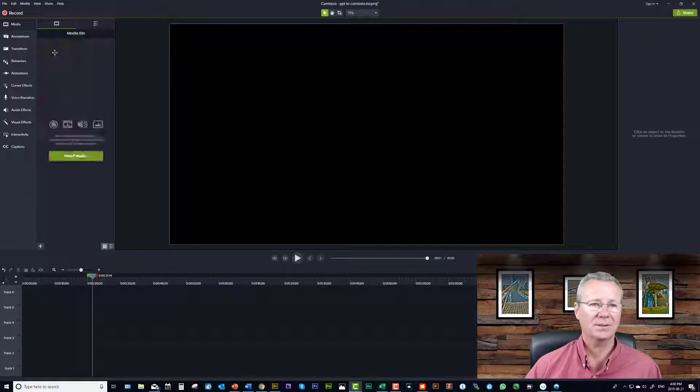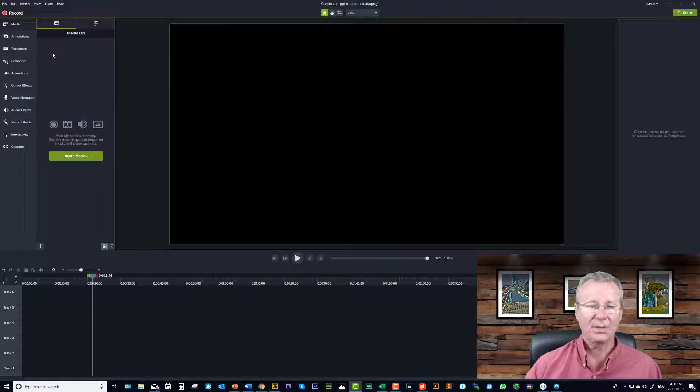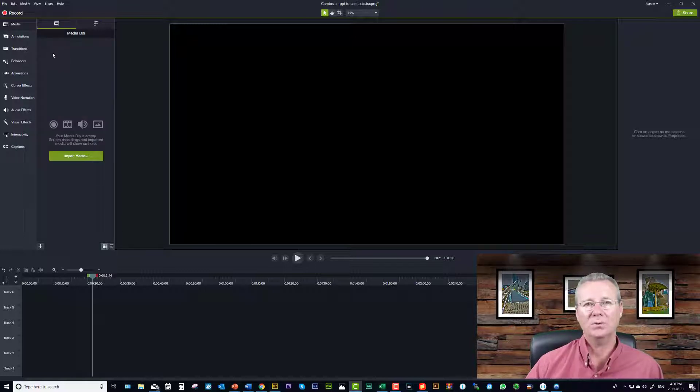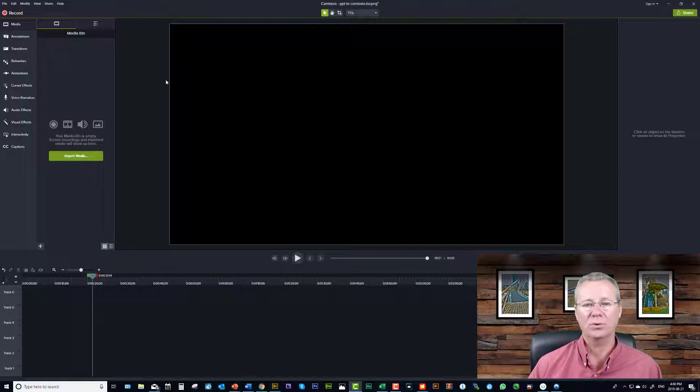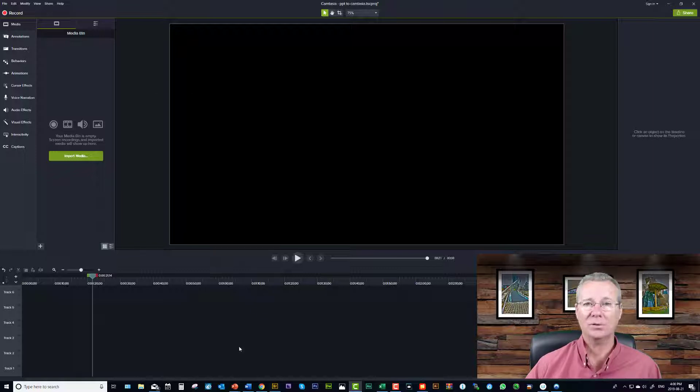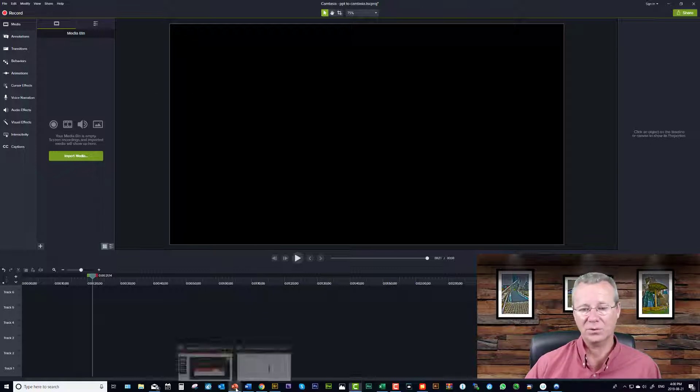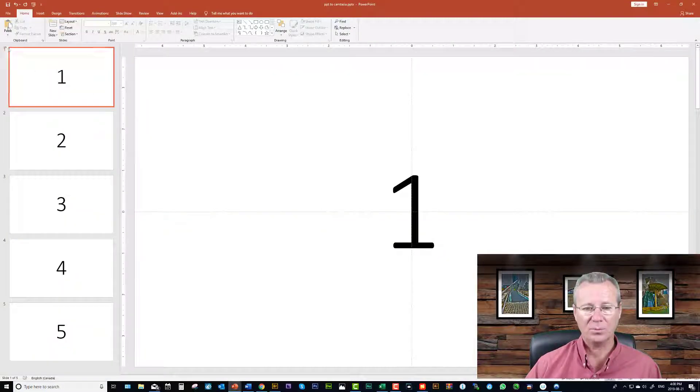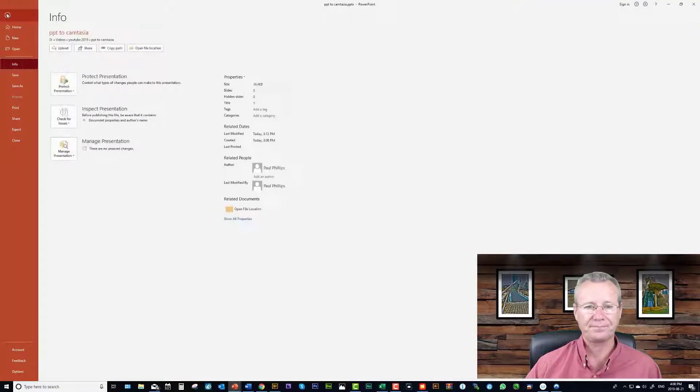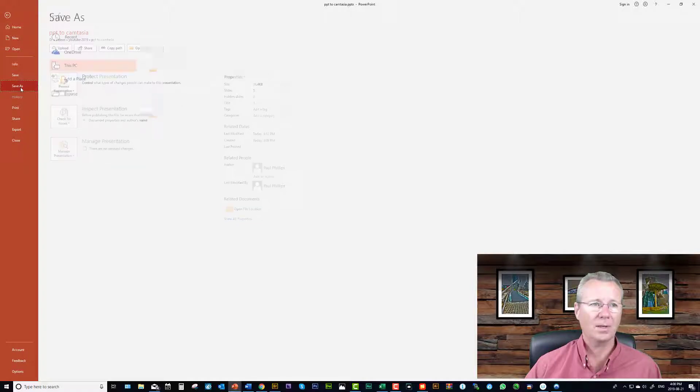Okay so let's get rid of these guys and we'll move these out of the way. Now let's say you want to export your slides from PowerPoint but you don't want to bring them all in, you just want to bring in a select few. Here's another thing that you can do, another little trick.